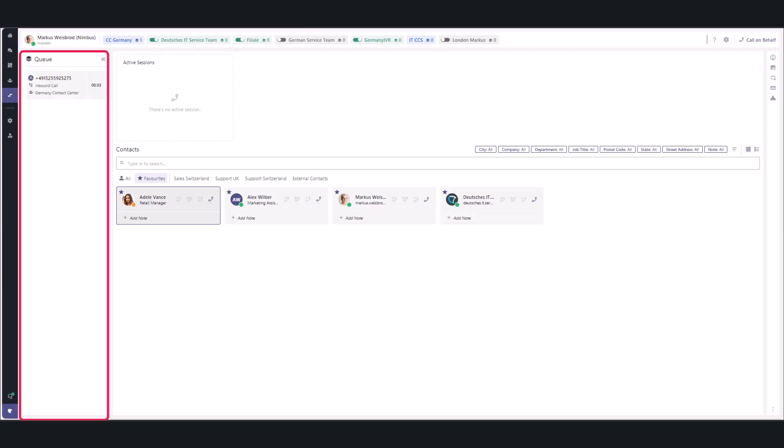In the queue area, you'll see an important update. Calls now appear in a queue card format that shows all essential details. The queue area is smaller due to the more compact design of the queue card.